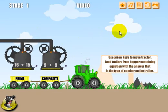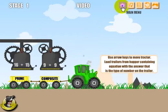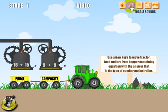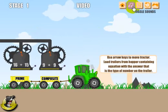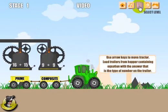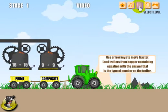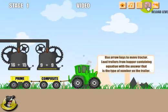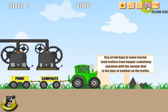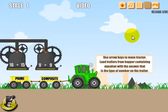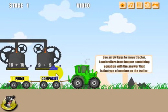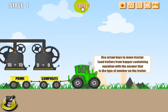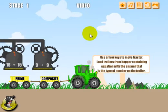Let me go over the screen here. Clicking this will take you to the main menu. If you click this, it will toggle the sound on and off. This will take you back to the level selection screen, and this will re-load the level in case you're playing and you lose too much of the materials out of the trailer and want to start over again. And if you click this, it will take you to this video.